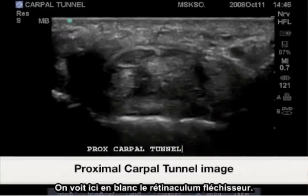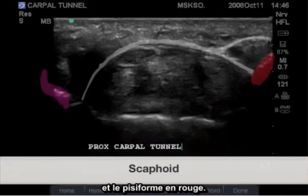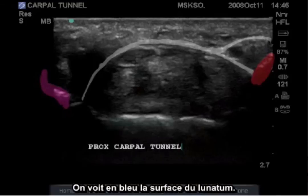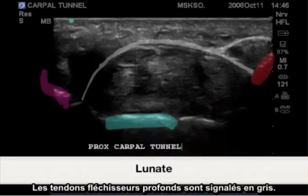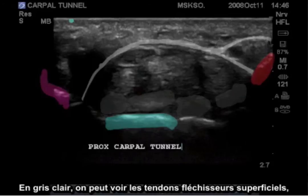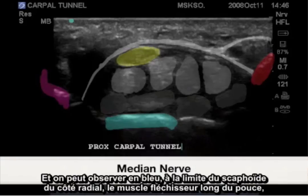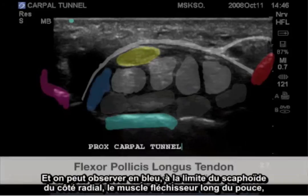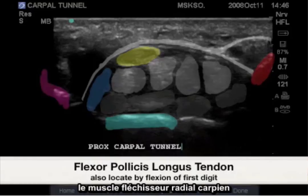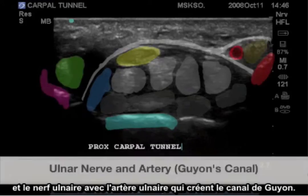Here is the corresponding image. Highlighted in white is the actual flexor retinaculum. Highlighted in purple is the scaphoid insertion. In red is the pisiform. The blue is the lunate surface. In gray are the deep flexor tendons. The light gray are the superficial flexor tendons. The yellow is the median nerve. And in blue on the far radial aspect bordering the scaphoid is the flexor pollicis longus and flexor carpi radialis. And the ulnar nerve and ulnar artery creating Guyon's canal.